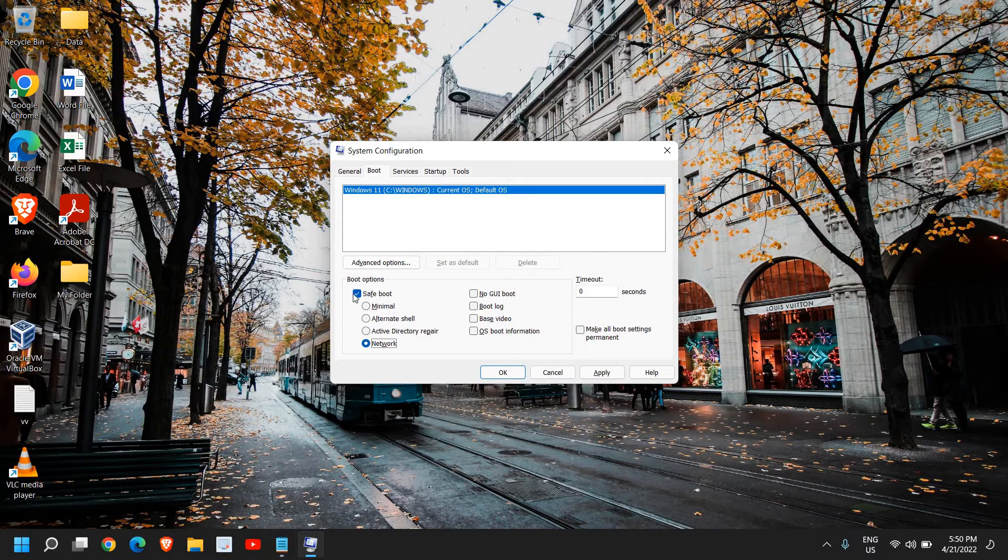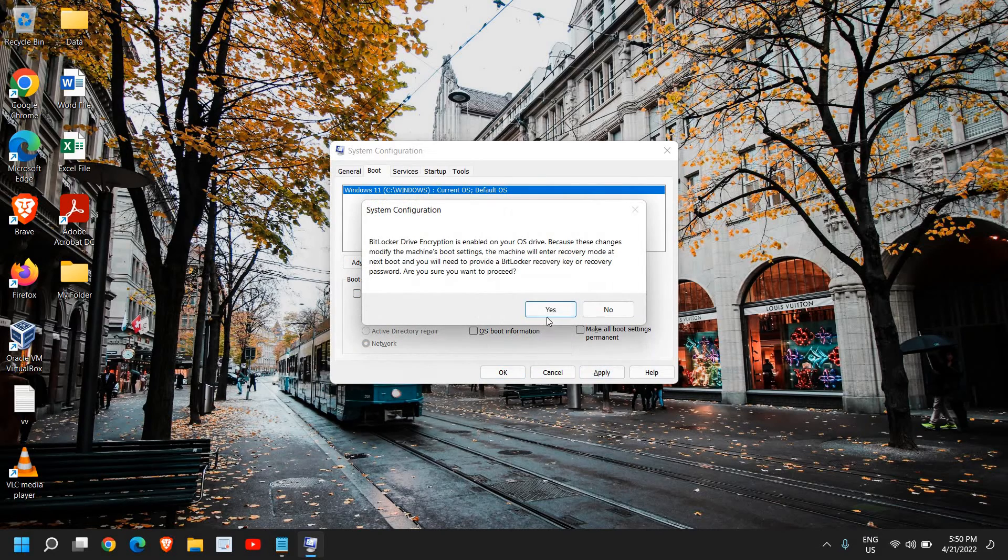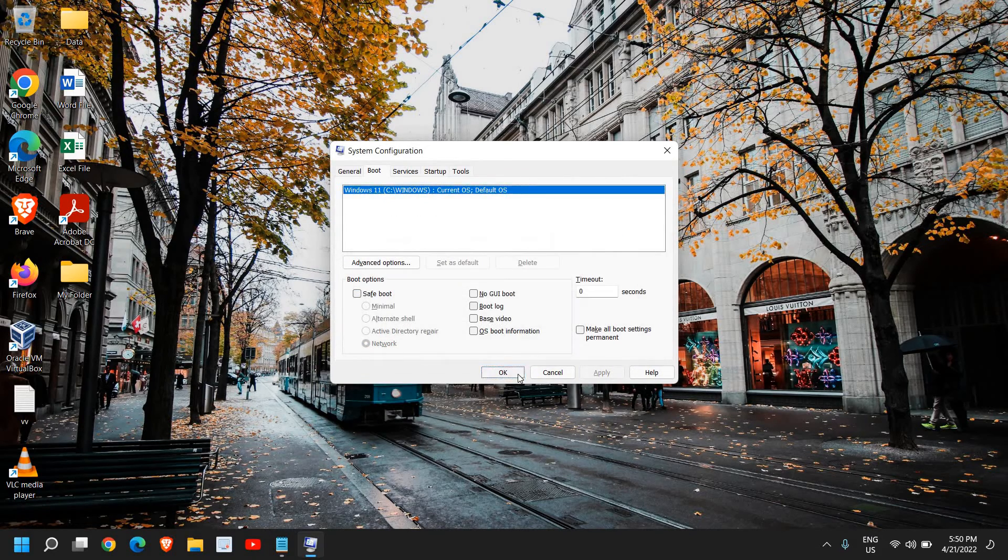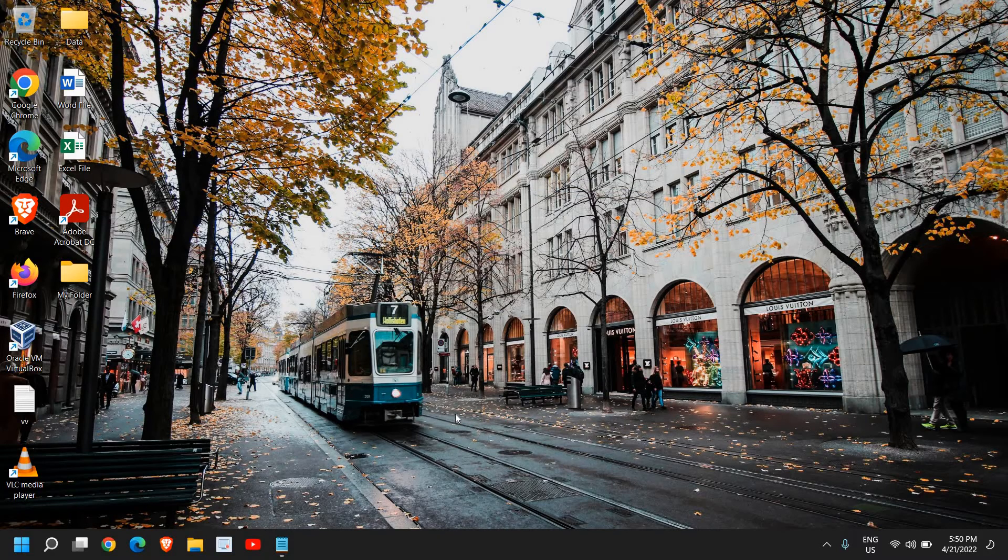Come here, uncheck the Safe Boot, click on Apply and Okay, and it will ask you to say yes. Just click on Okay and restart the computer, and you will be back to normal mode.